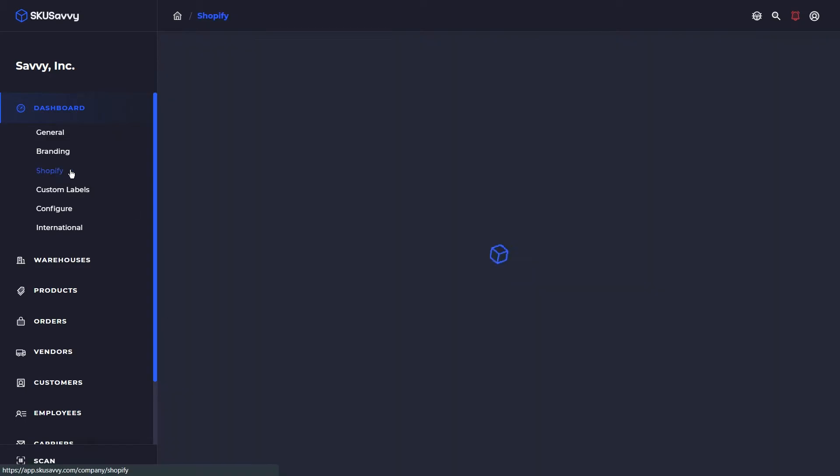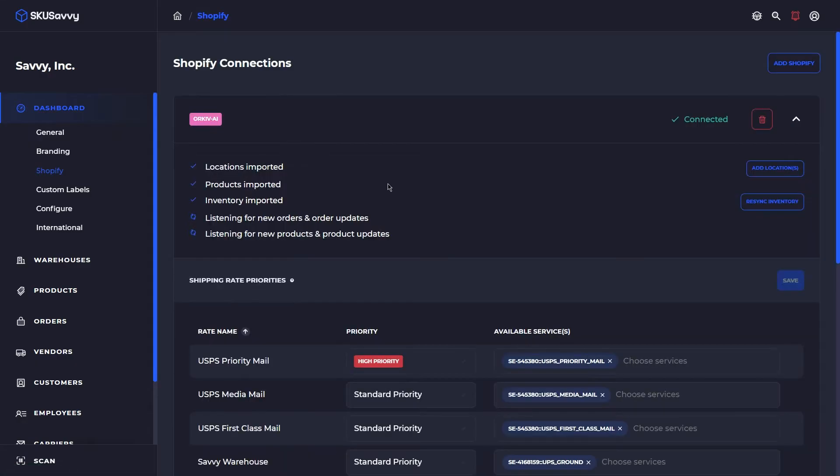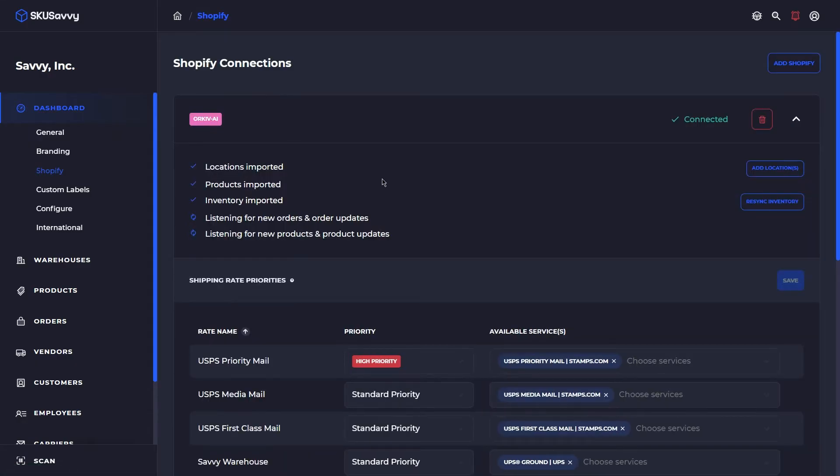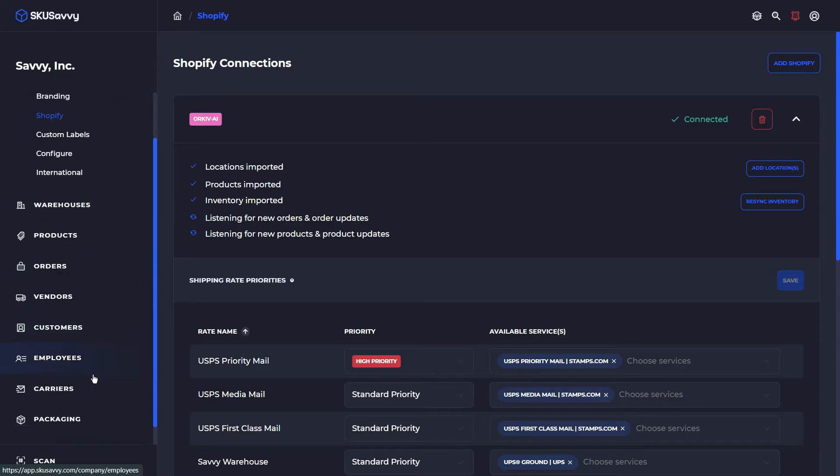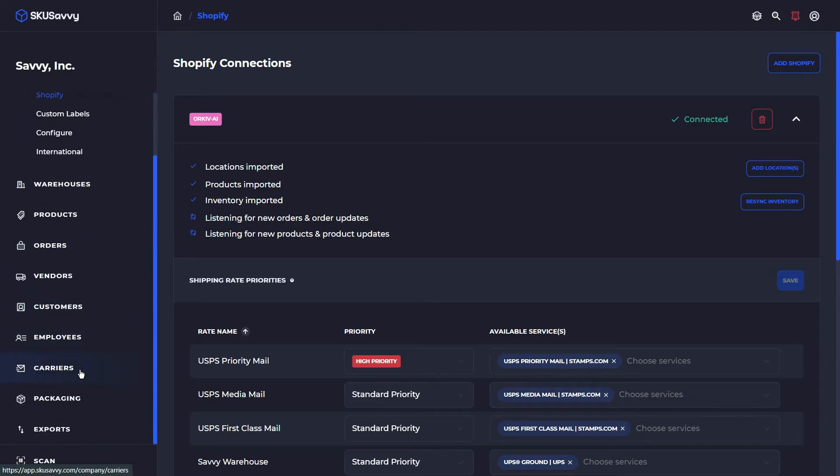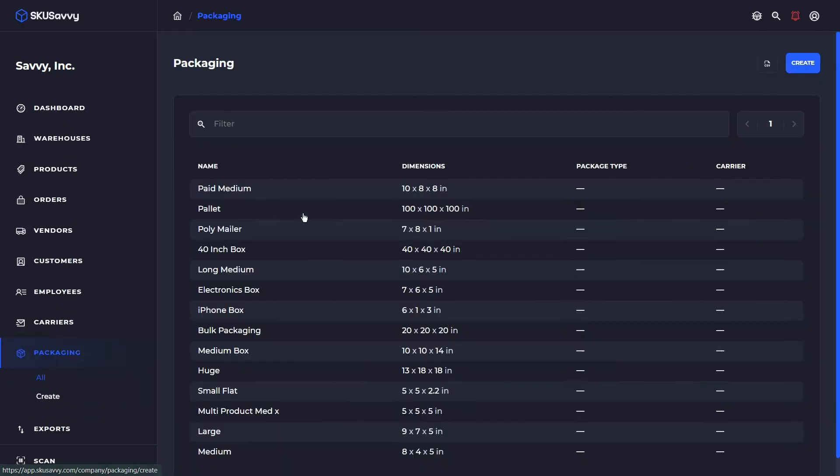We are assuming that you've already connected with Shopify and have your Shopify orders flowing through, that you've got a little bit of inventory in your warehouse and have connected a carrier as well as added a few package sizes.